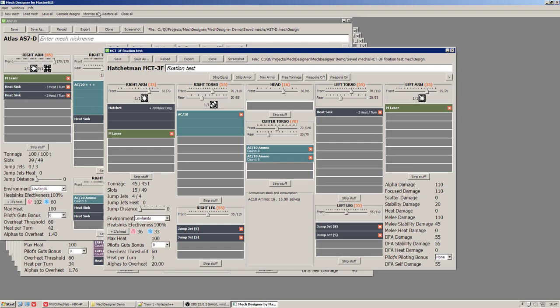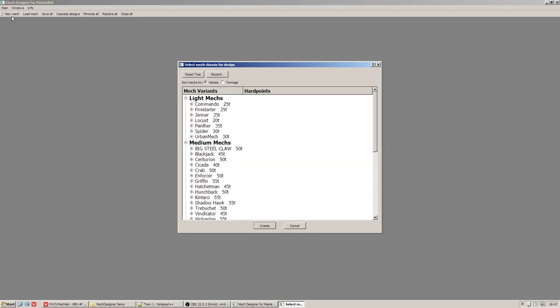Here close all is self explanatory. Similar for save all and new Mech and here is how it looks.